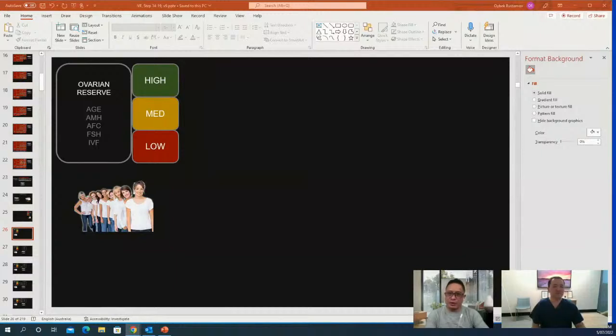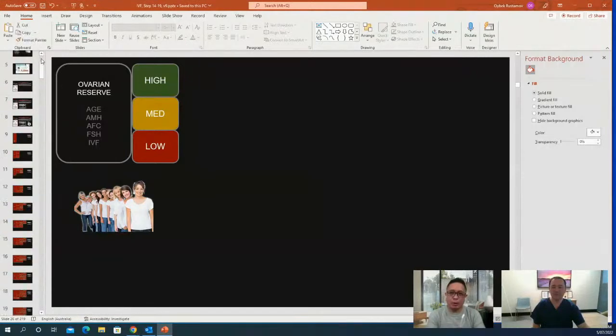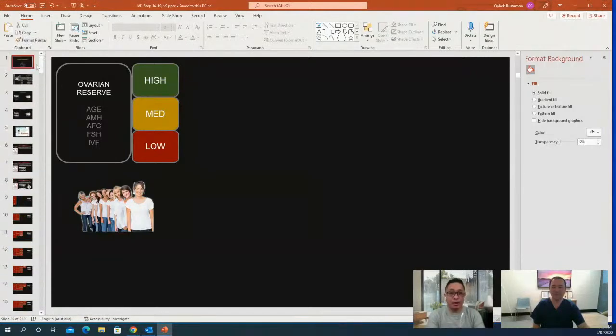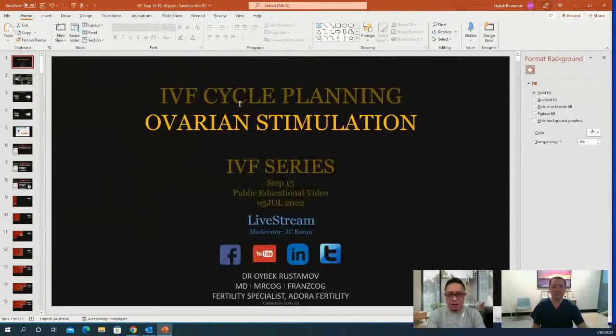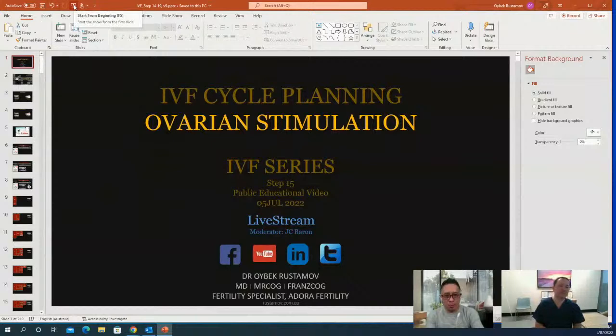Welcome once again to Fertility Livestream, July 5, 2022. This is the IVF cycle planning ovarian stimulation. Welcome to Fertility Livestream featuring Dr. Oybek Rastamov.